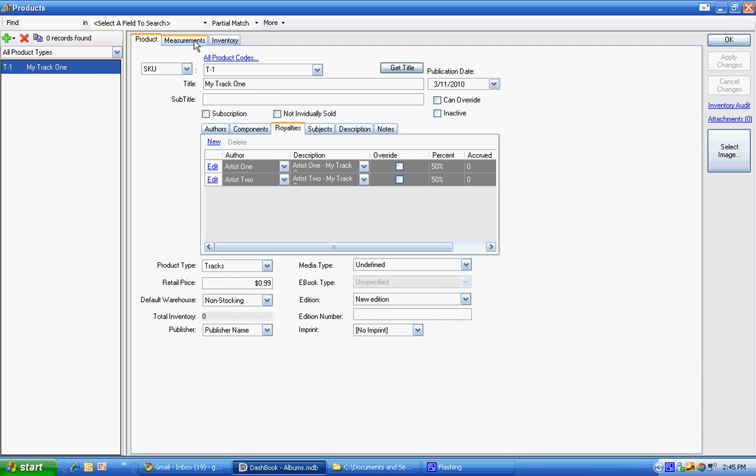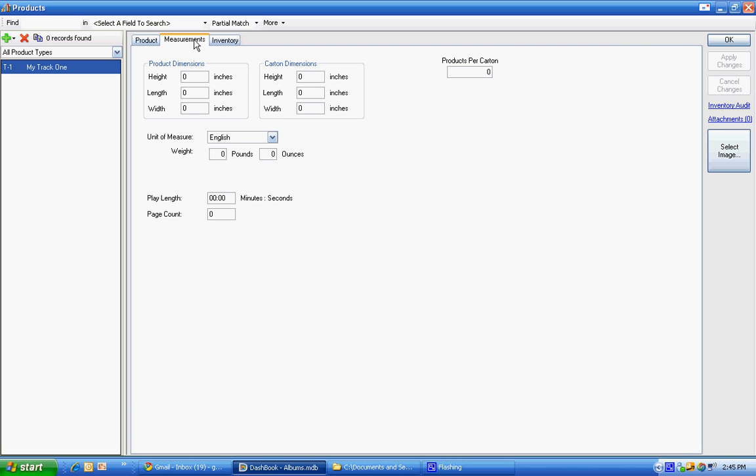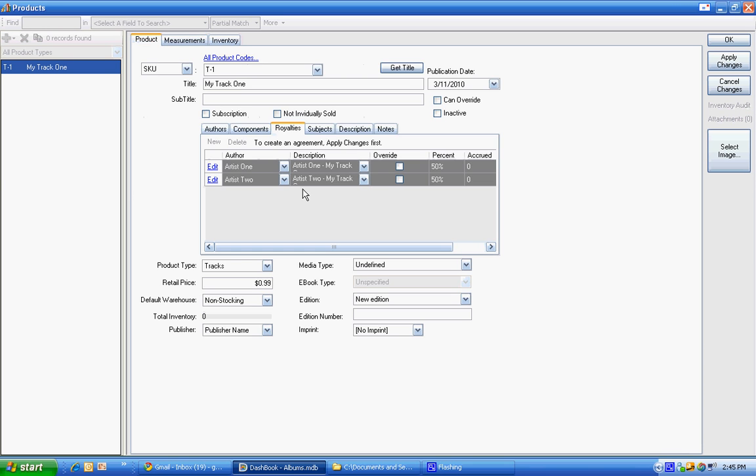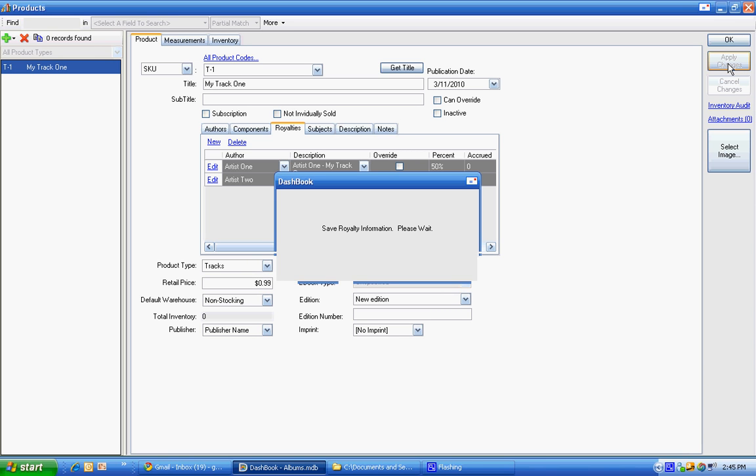So right here in the measurements is where we have the play length. And let's say that that was a pretty long one, 6 minutes and 21 seconds. Now that should be everything we need to set up that track. We can apply it.